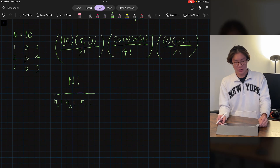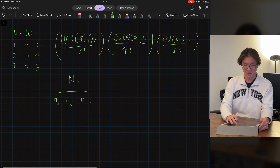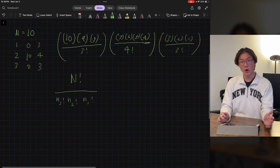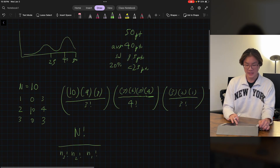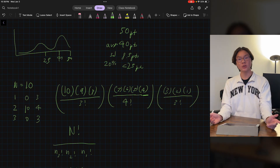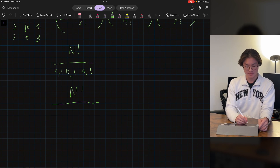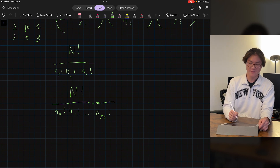Let's apply what we have to our original 50-point test. We don't know how many students are taking this test, so we'll leave that as n factorial divided by — it's going to be a 50-point test with scores ranging from 0 all the way to 50 — so the number of students that get a score of 0 factorial, number that get a score of 1 factorial, all the way to the number that get a perfect score of 50 factorial.